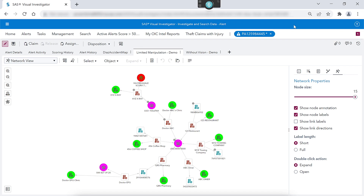People with limited manipulation may not use a physical mouse or a keyboard. They may use voice control software, or they may use eye-tracking software to be able to control their computer. Today, I'm going to be demonstrating how to investigate some insurance fraud using voice control software in Visual Investigator 10.8. The particular voice control software I'm going to be using is called Dragon.